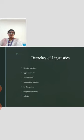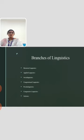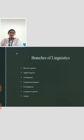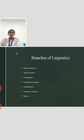The next topic is the branches of linguistics. There are some interdisciplinary branches of linguistics: historical linguistics, applied linguistics, sociolinguistics, computational linguistics, psycholinguistics, comparative linguistics and stylistics. Historical linguistics defines the evolution of language over a span of time — what changes a language undergoes from the past many years, and what different languages evolved over the years.